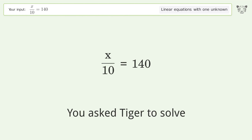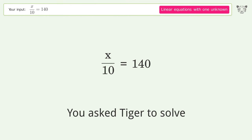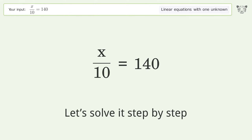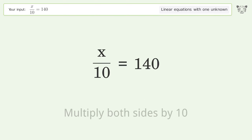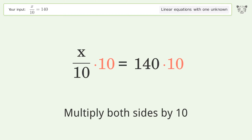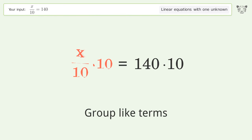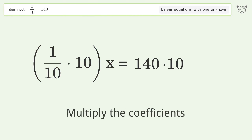Tiger is asked to solve a linear equation with one unknown, and the final result is x equals 1400. Let's solve it step by step: isolate the x, multiply both sides by 10, group like terms, and multiply the coefficients.